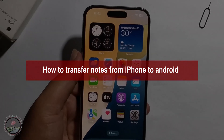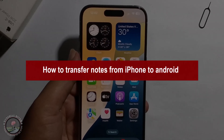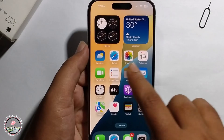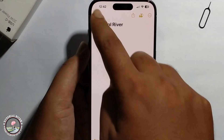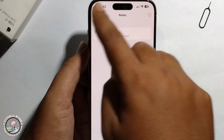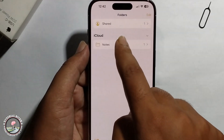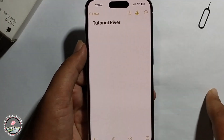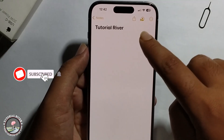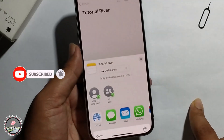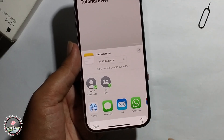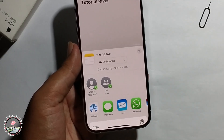Hey guys, today I'm going to show you how to transfer a note from iPhone to Android. First, open the note, select it, then click on the share option.